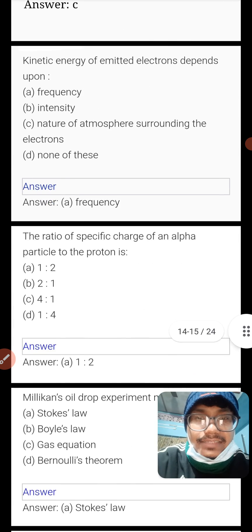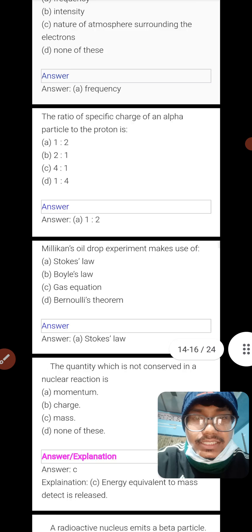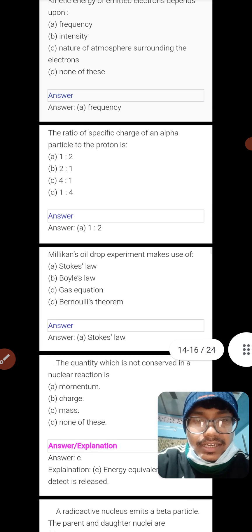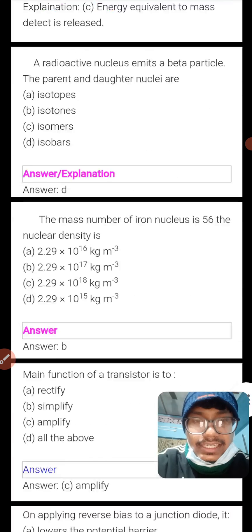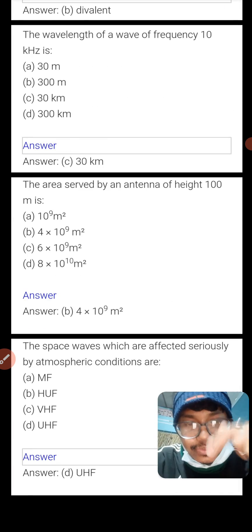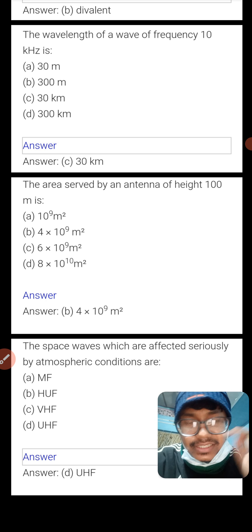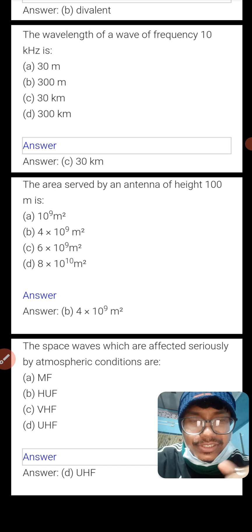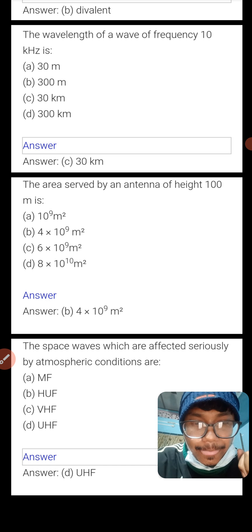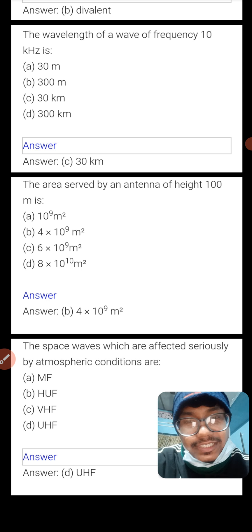Kinetic energy — knowing alpha particle and proton concepts is important here. For better preparation, a PDF of questions is available for download, which can help you improve your understanding of all these topics.